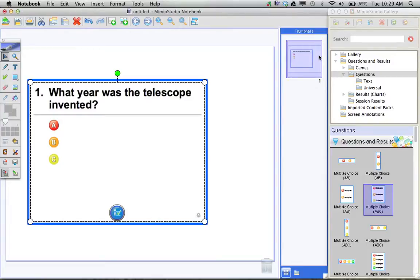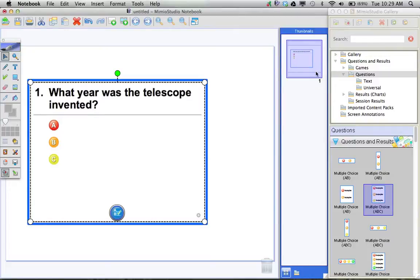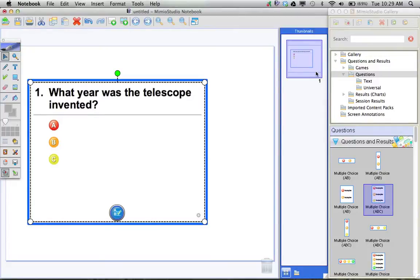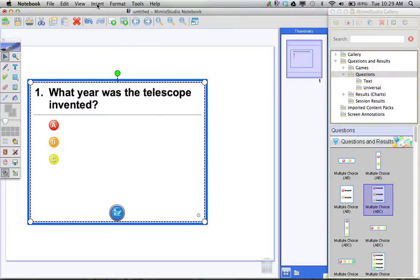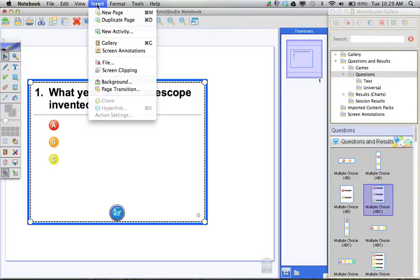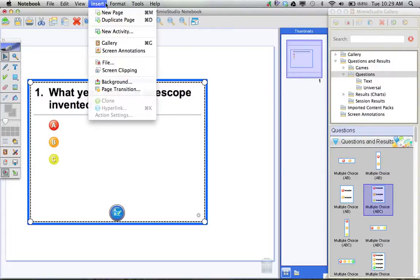for example multiple choice with three options for an answer, I can simply come over to the thumbnail, select the first thumbnail, right-click on it, and choose New Page, or if I come over here to the Insert menu, I can actually say Insert a Duplicate Page.